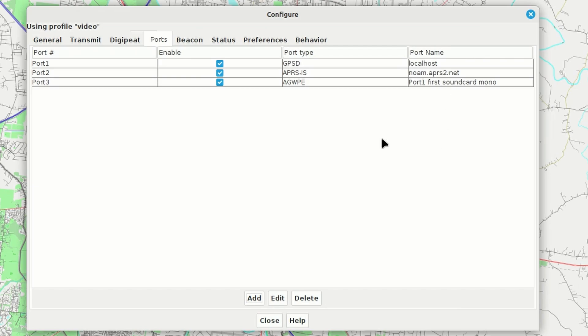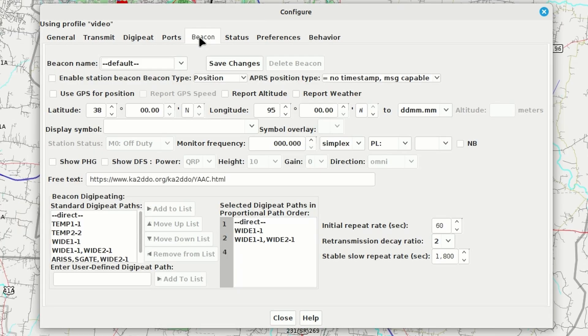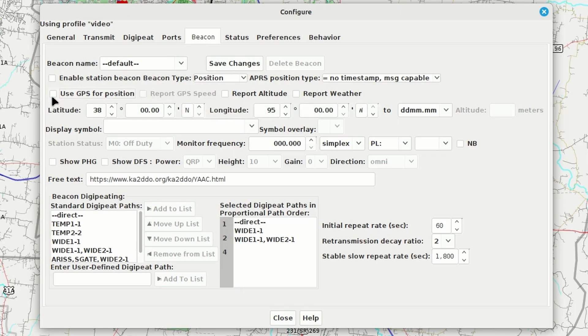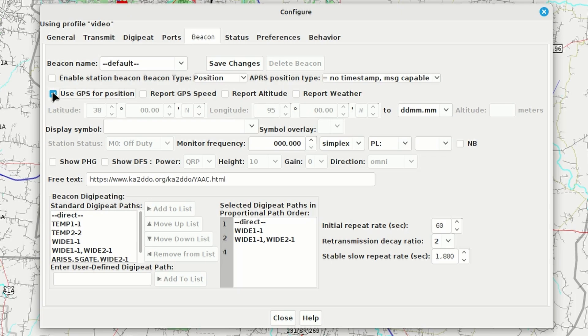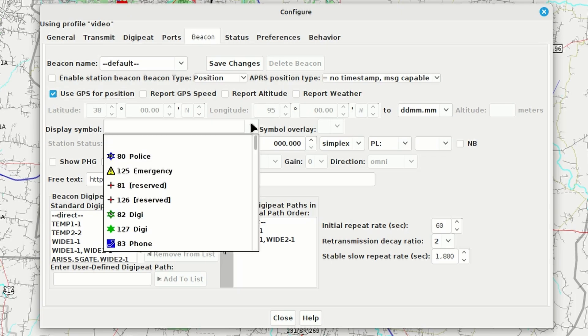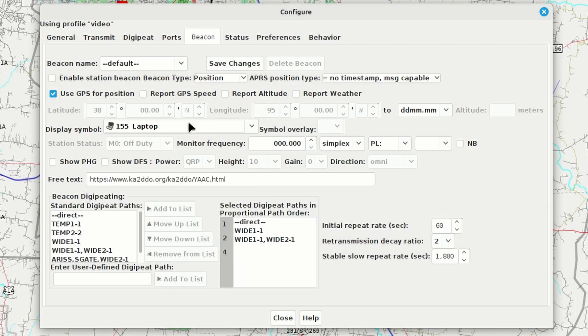Now, one other thing that you might want to do inside of your configure window is you might want to create a beacon for your station. So, I'm going to come over to the beacon tab. On the beacon tab, I'm going to choose use GPS for position. Now, if you didn't have a GPS connected to your particular setup, you could go ahead and manually enter the lat and long that you want to use for your position. Since I have the GPS, I'm just going to go ahead and choose use GPS for position.